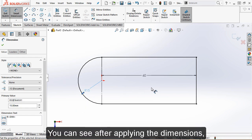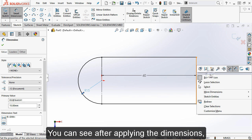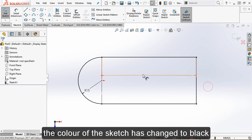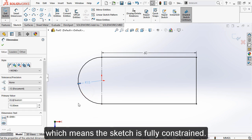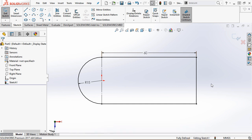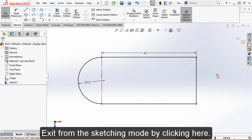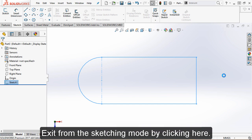You can see that after applying the dimensions, the color of the sketch has changed to black, which means the sketch is fully constrained. This is what is mentioned here on the status bar. To exit from the sketching mode, click here.